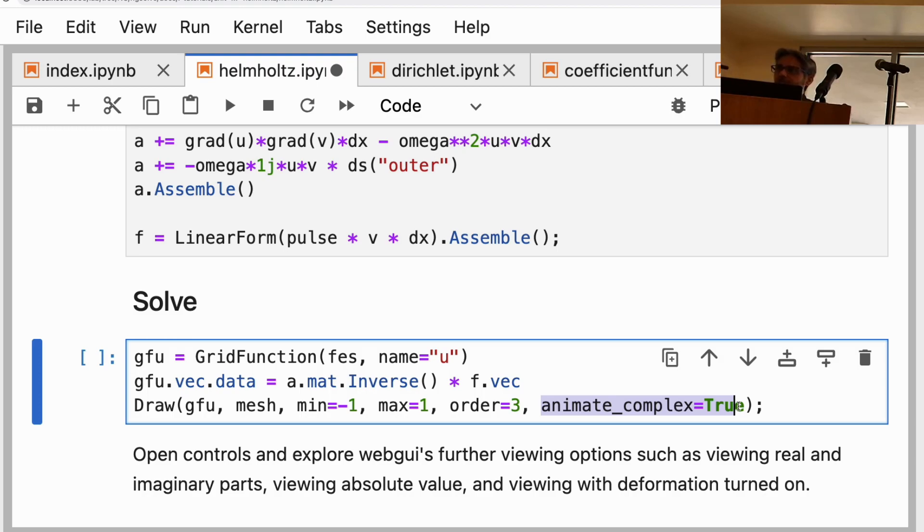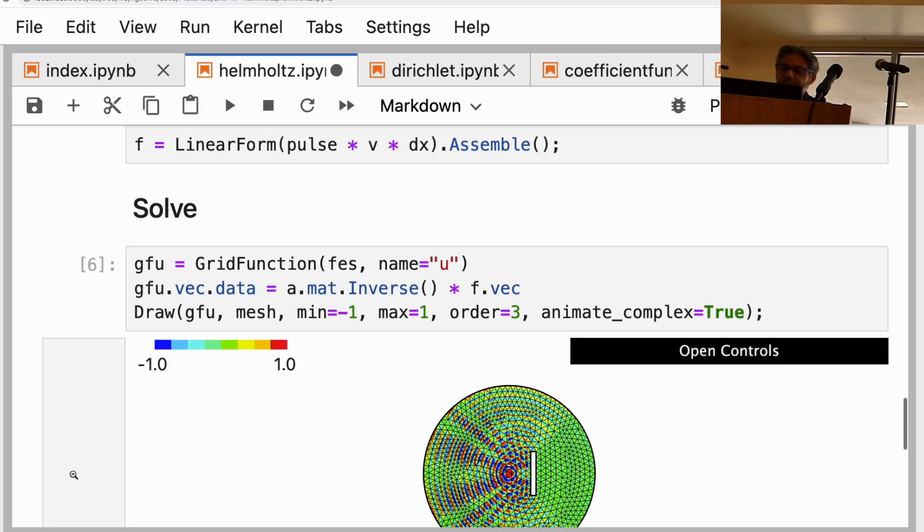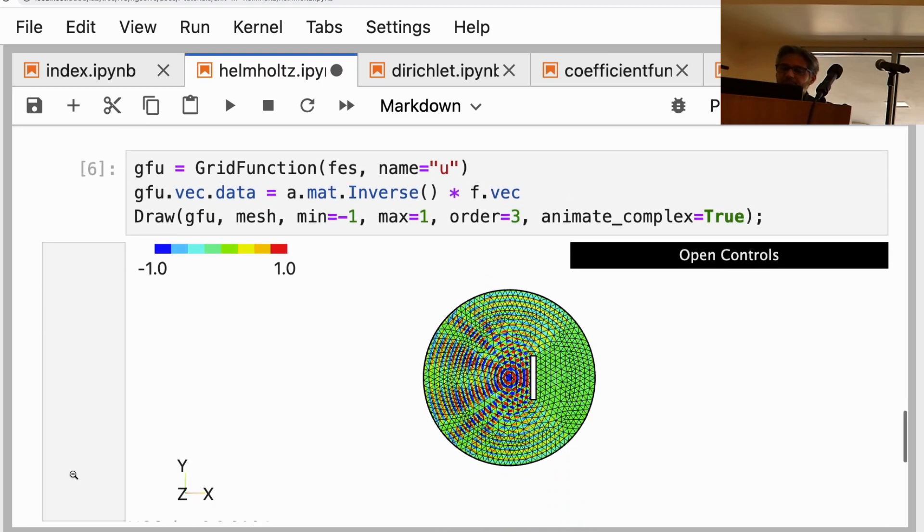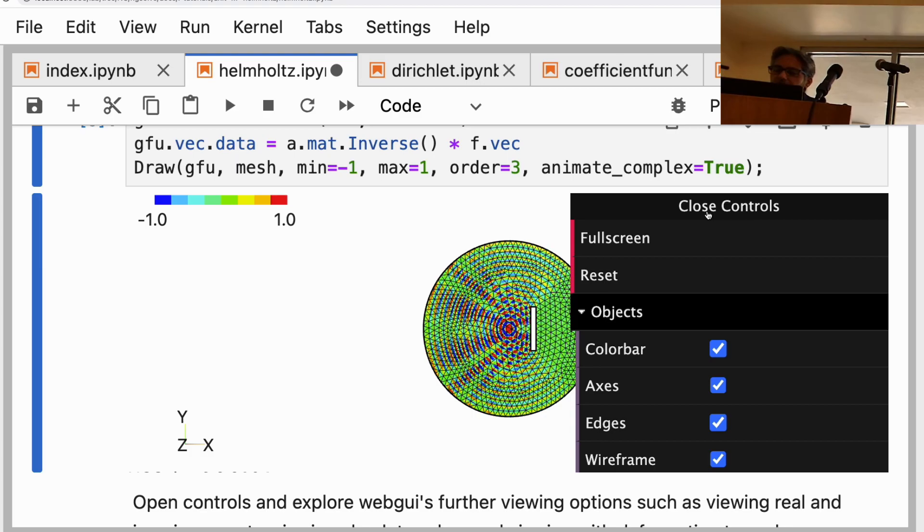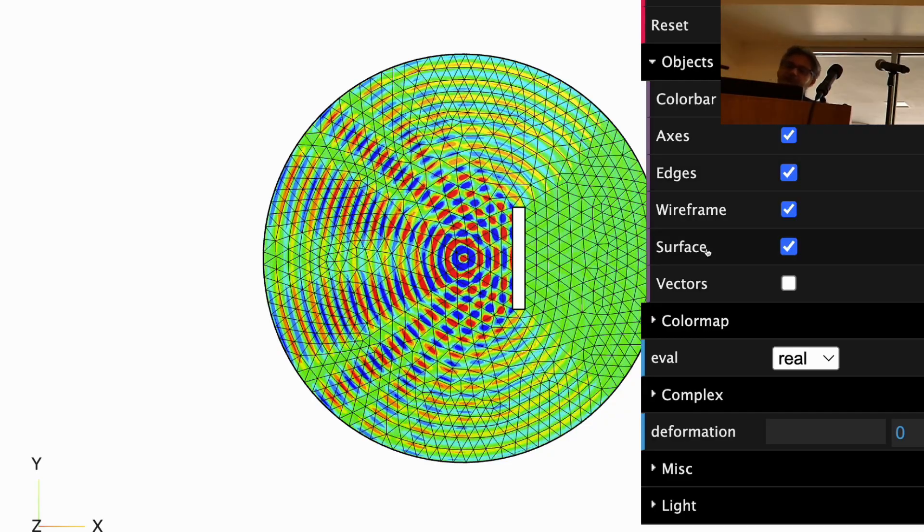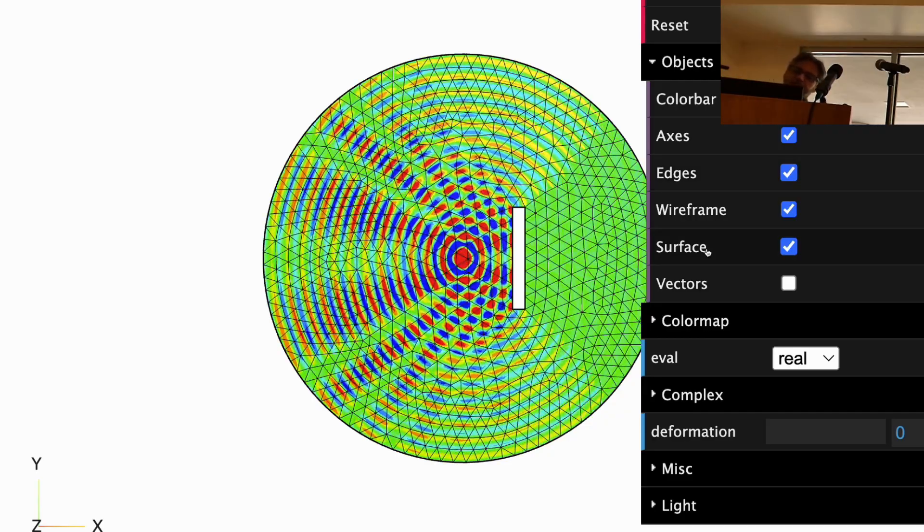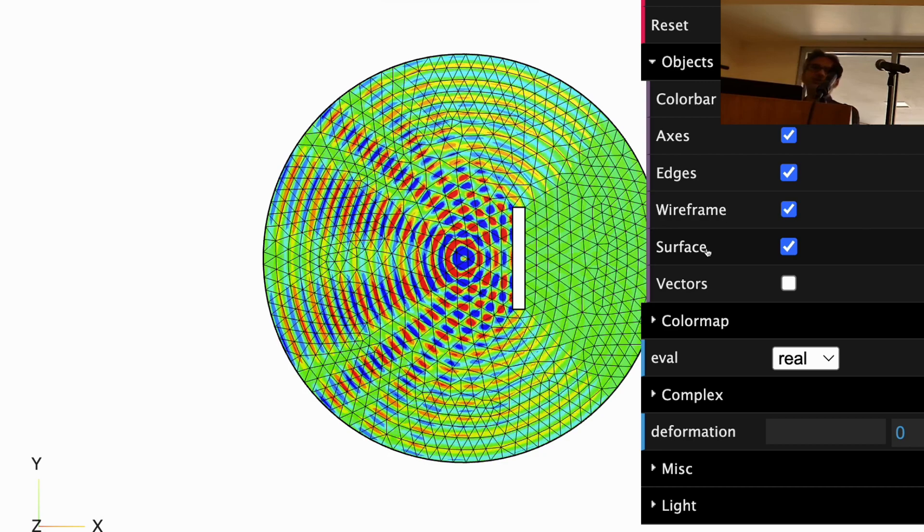Let's see. Okay, now you can sort of see the scattering happening, hitting the scatterer.